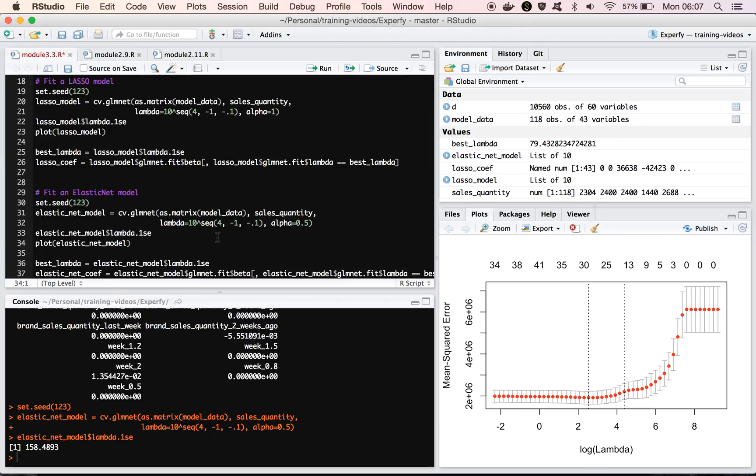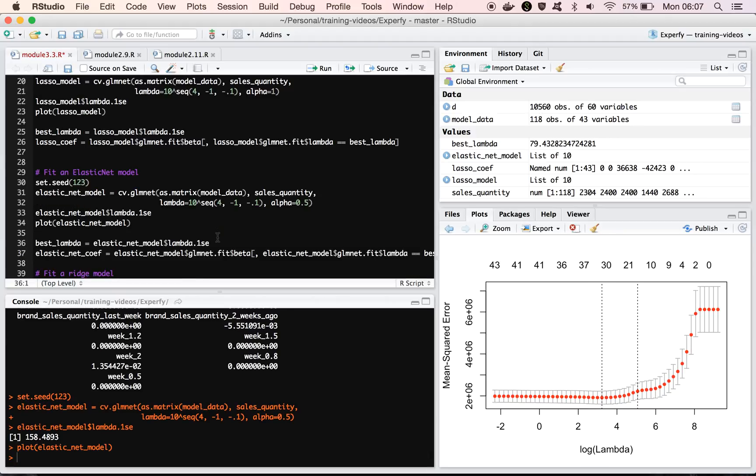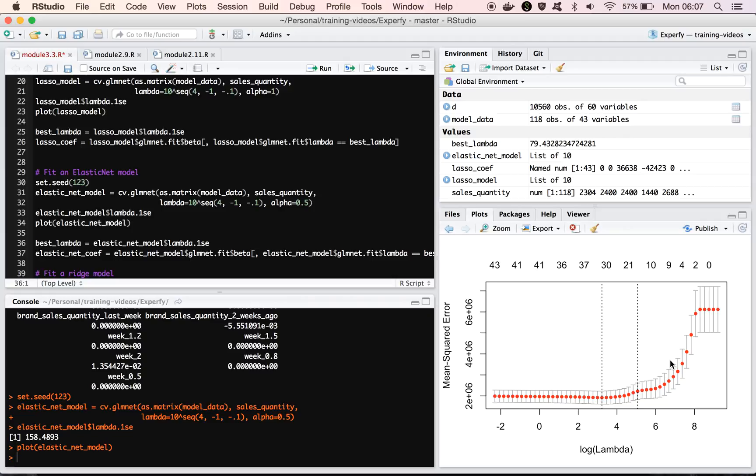We see that we get a different lambda value here. That's fine, that should be expected. When we generate a plot of it, we see that it looks very similar to the lasso. We don't really see a lot of differences here, but if we did an in-depth comparison, there probably would be some.